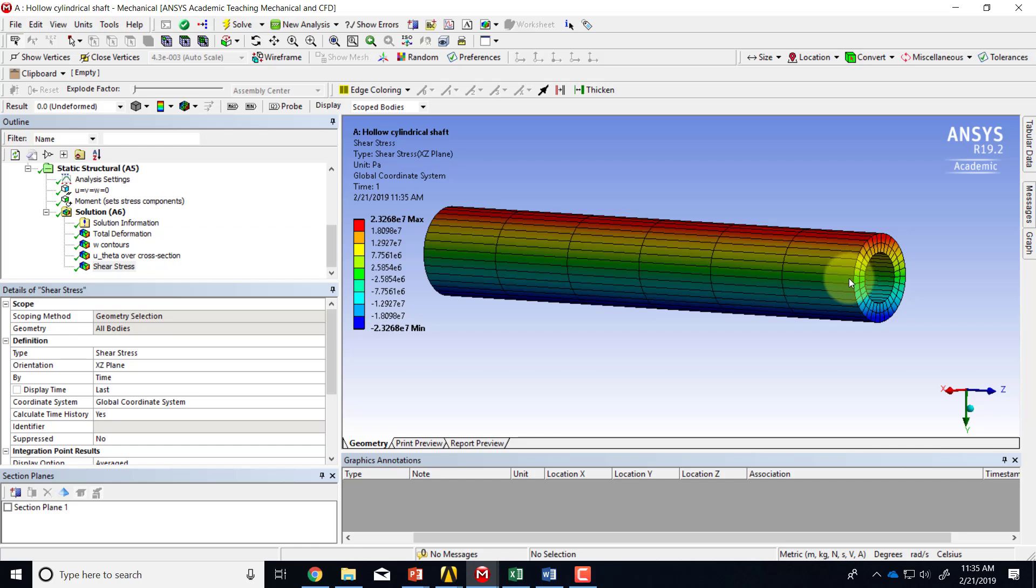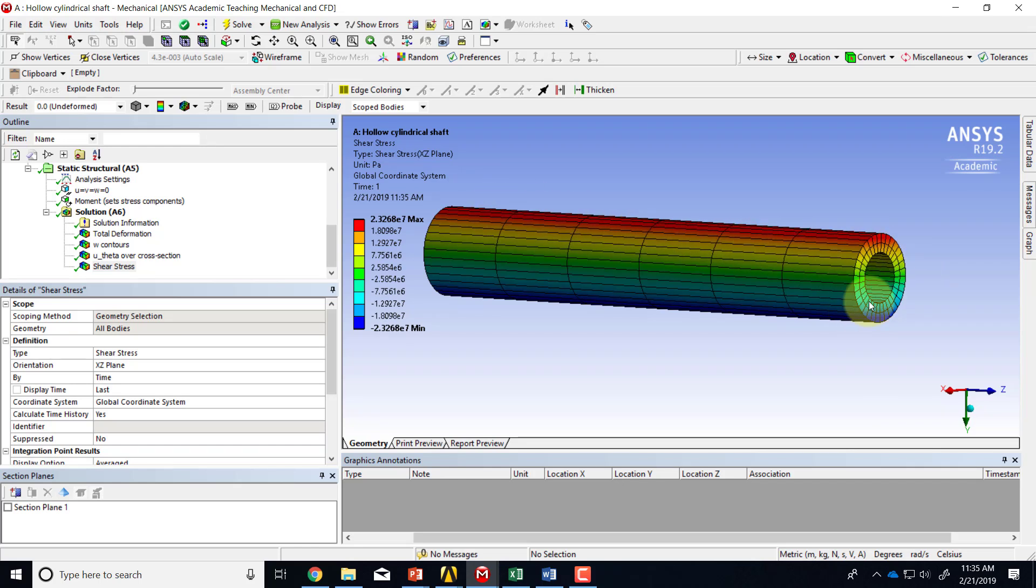Now one thing that is a little surprising here is that there is no end effect. When I was doing this initially, I thought it'll match the analytical solution away from that end. So there's a subtlety there. I will get to that a little later.